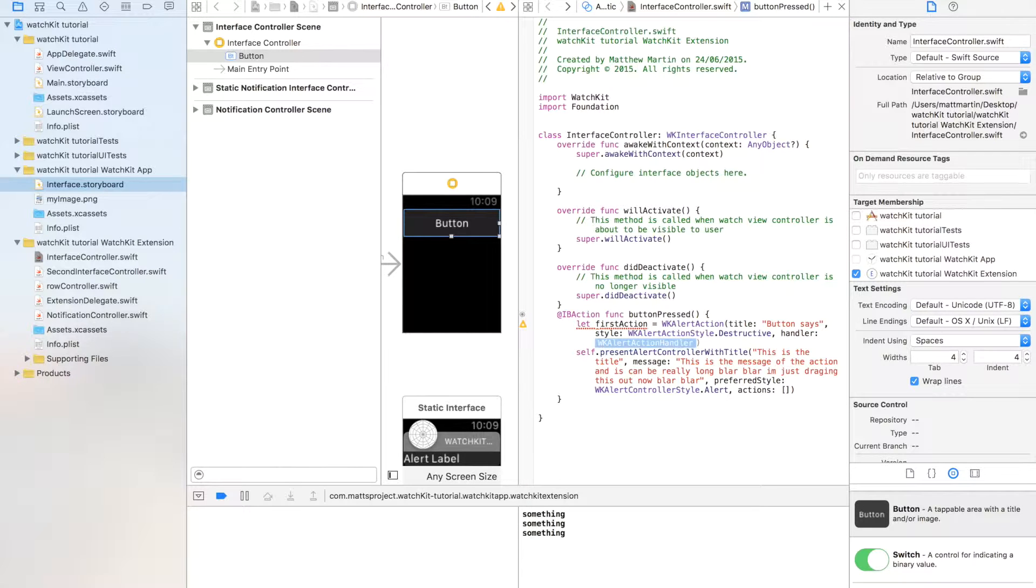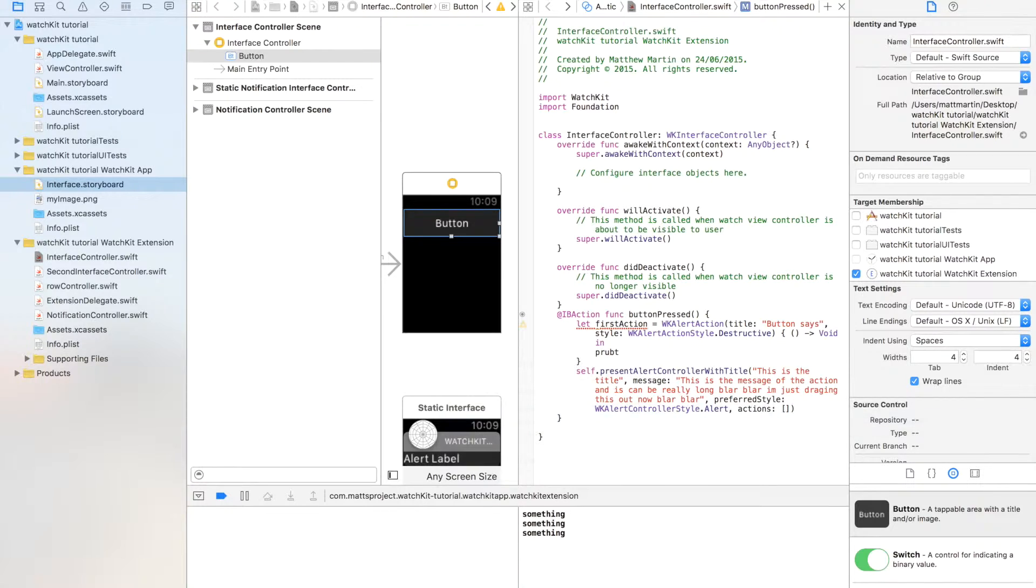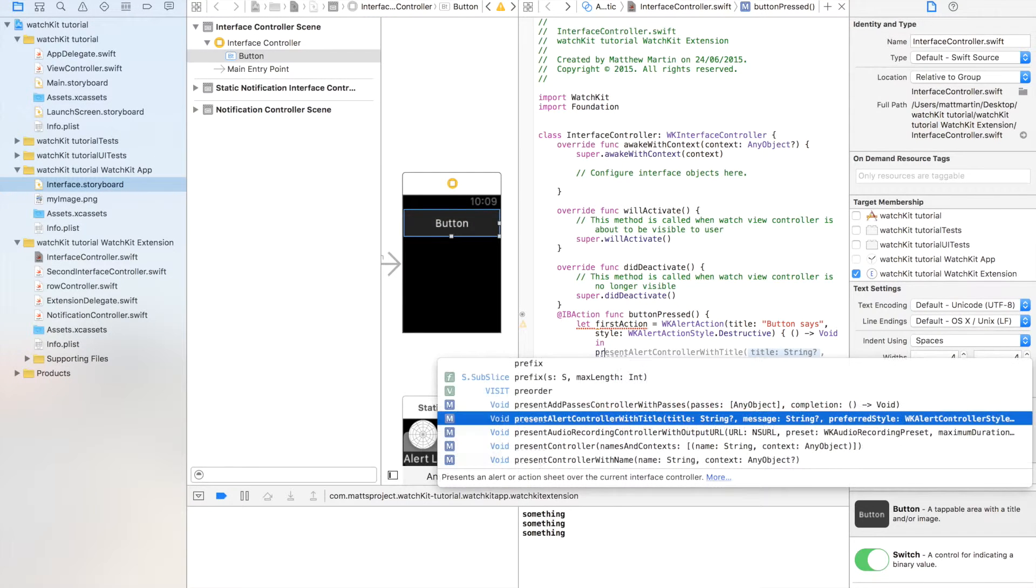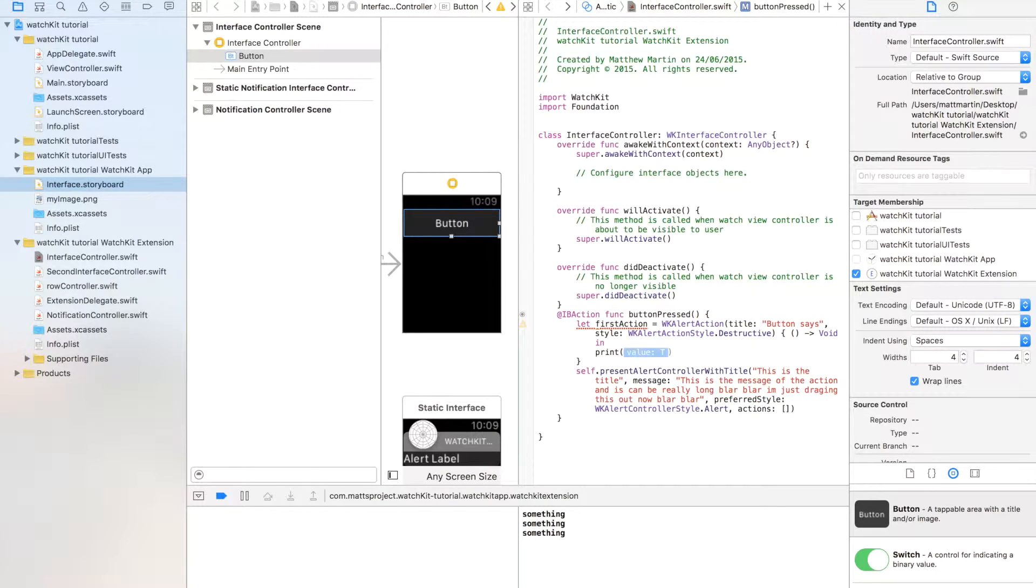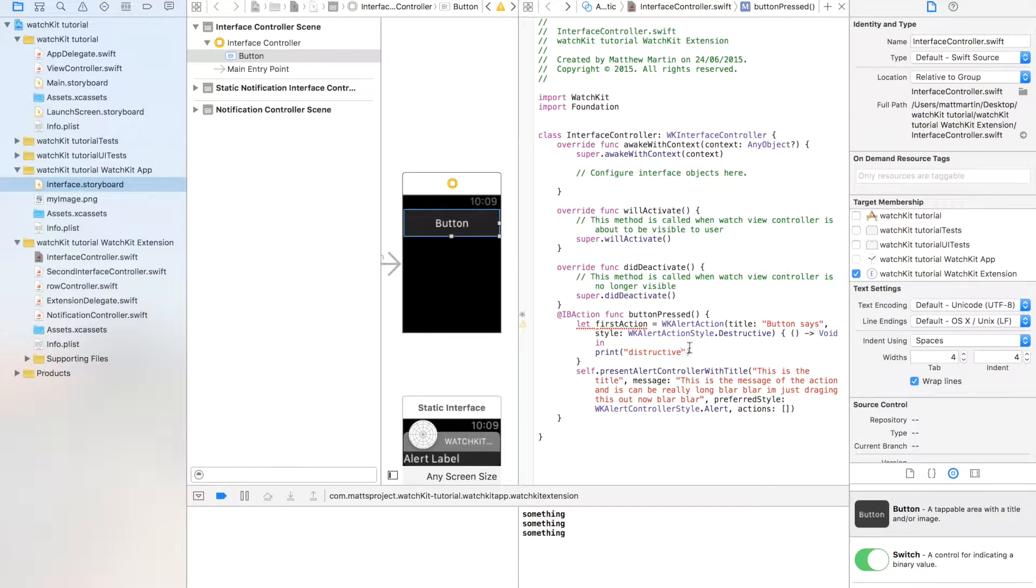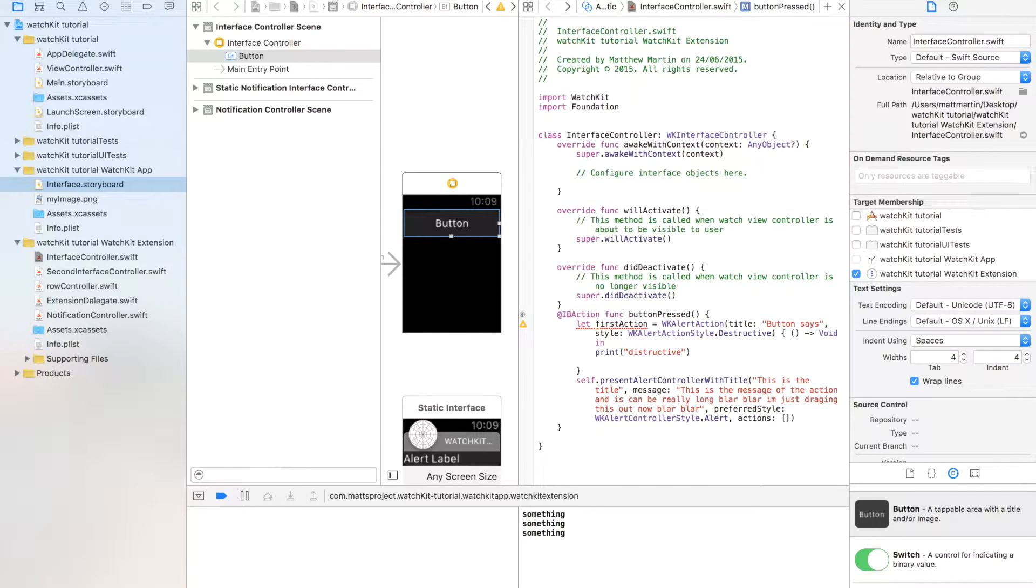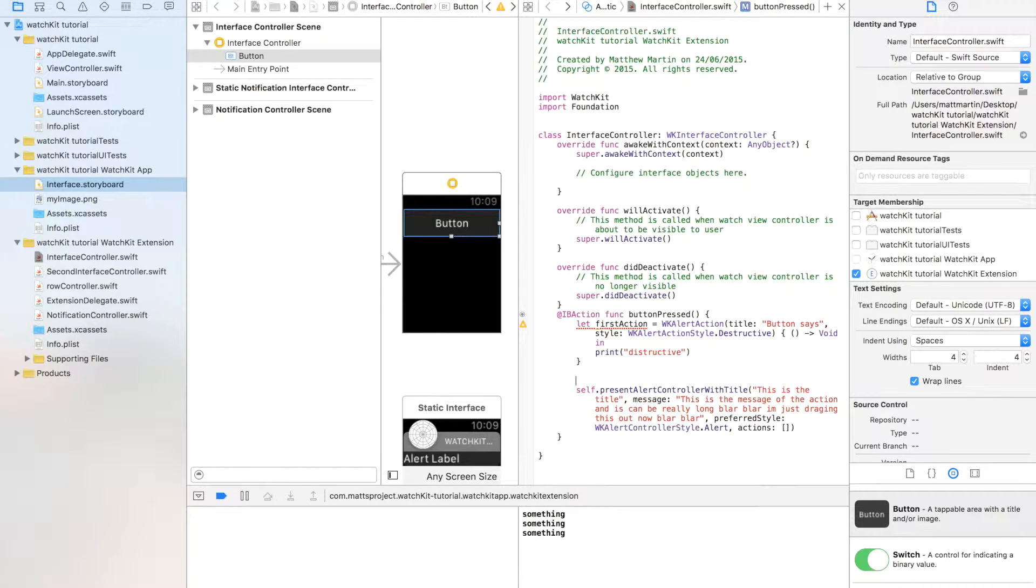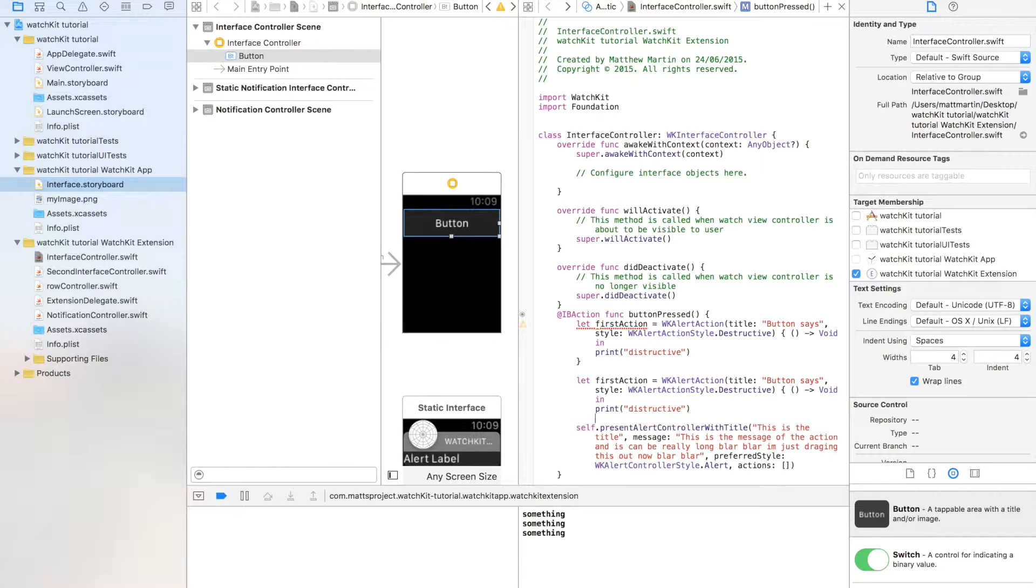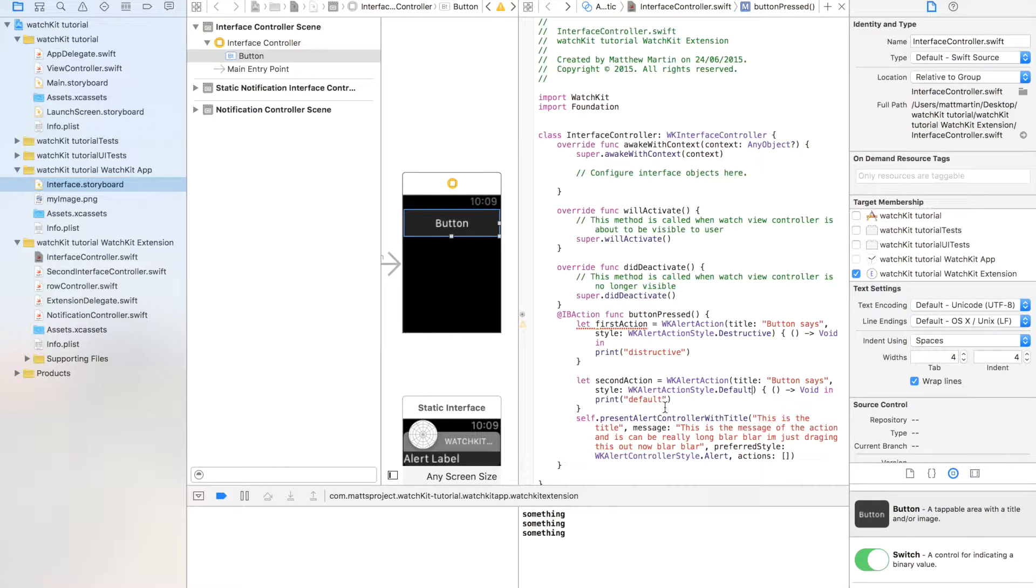So finally, we're going to make a completion handler, and you can just put some code in here. I'm just going to put in a print, and I'm just going to write destructive. I'm going to make one more of these without destructive, just so you can see the difference between the two of them.